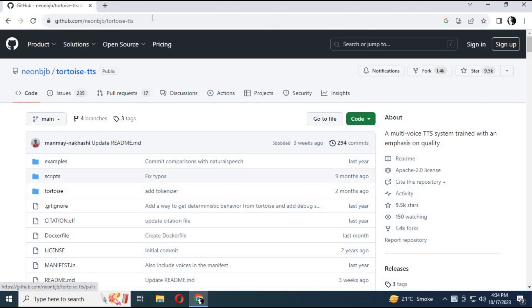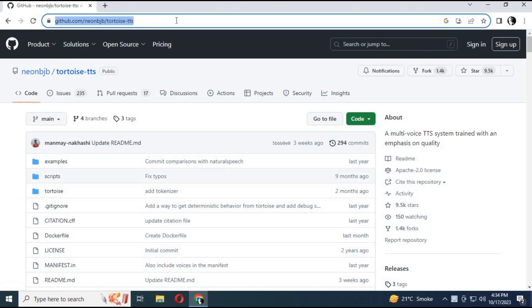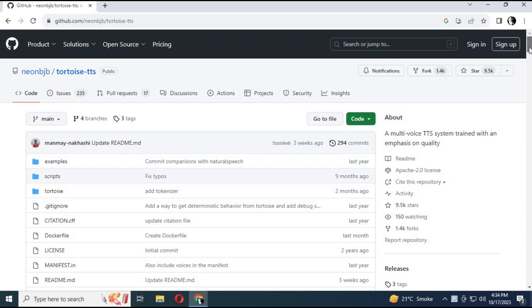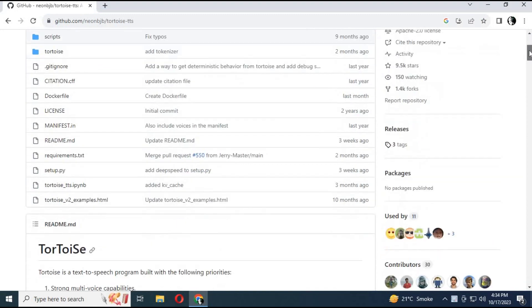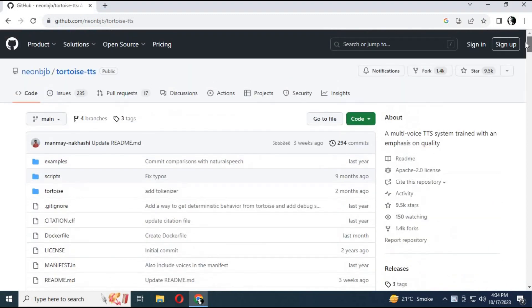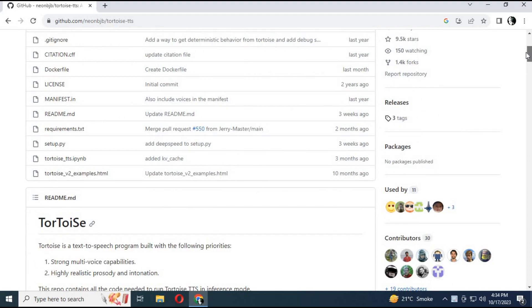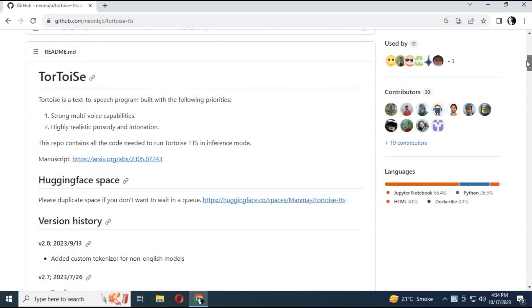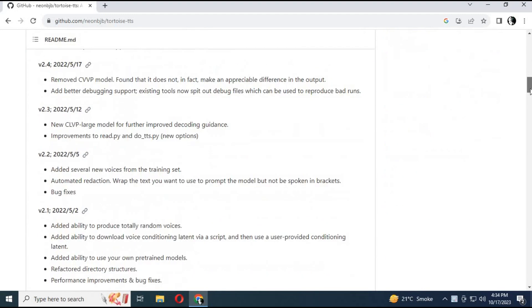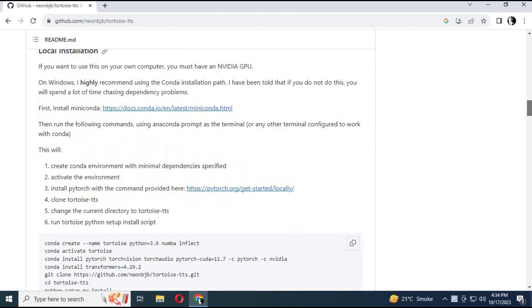To use this amazing TTS voice cloning tool, click on the GitHub link in my description to go to the main page. This tool gets accurate results and realistic voices with just a few seconds of audio — you can clone any voice. You might have seen a lot of installation videos on YouTube, but sadly none of them work. So let's get started on how you actually need to install it.